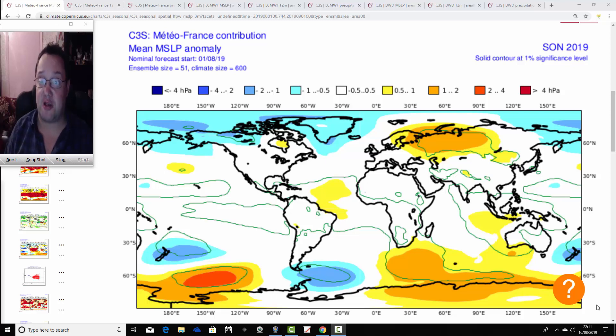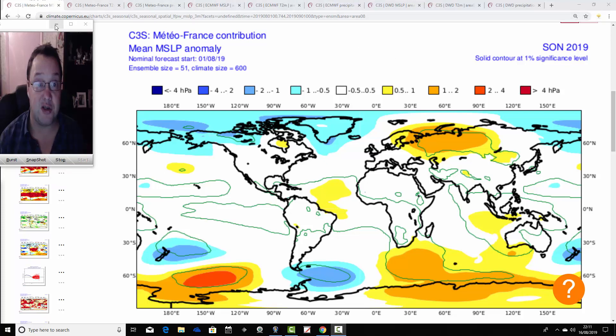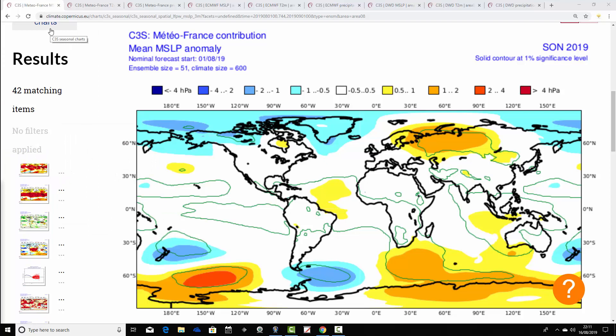So let's get on with this at copernicus.eu. You'll find the link to this on the links page at Gazweb's and in the description at YouTube. We begin with Metro France mean sea level pressure anomalies, with some corresponding temperature and precipitation anomalies, and then we will go on to the ECMWF and to the DWD as well.